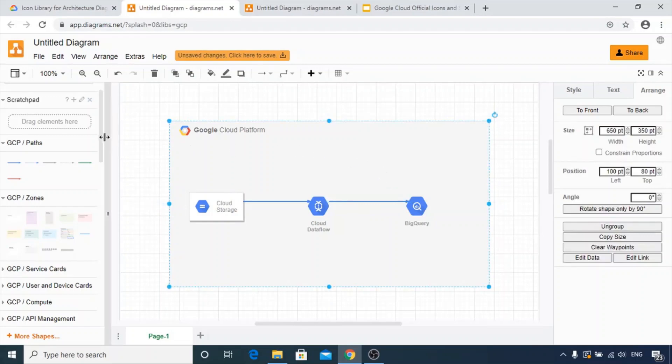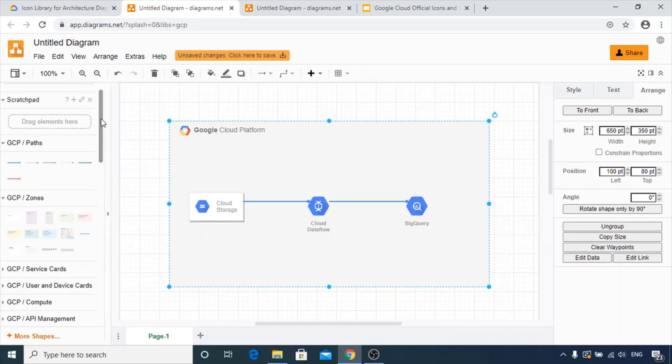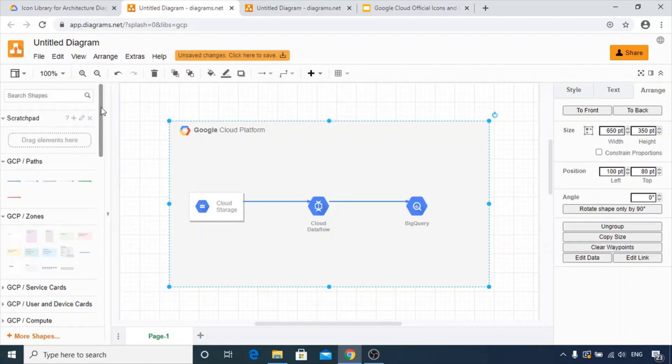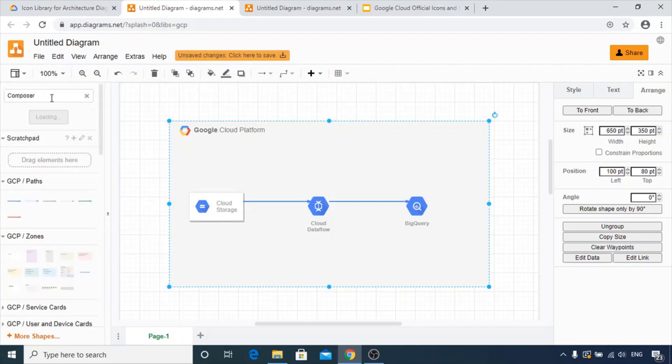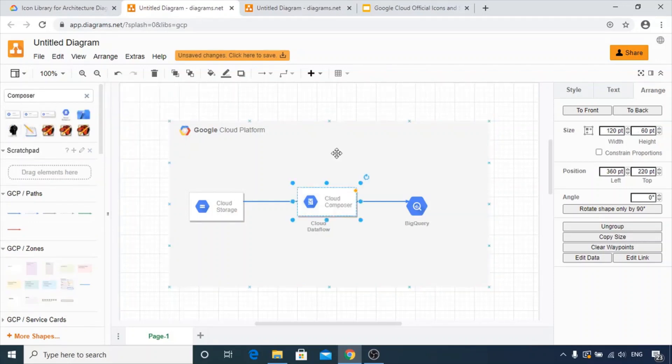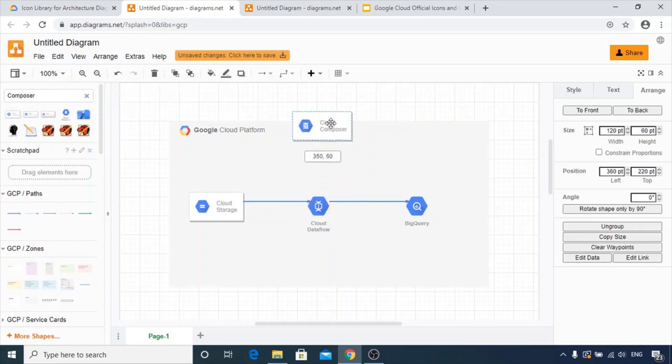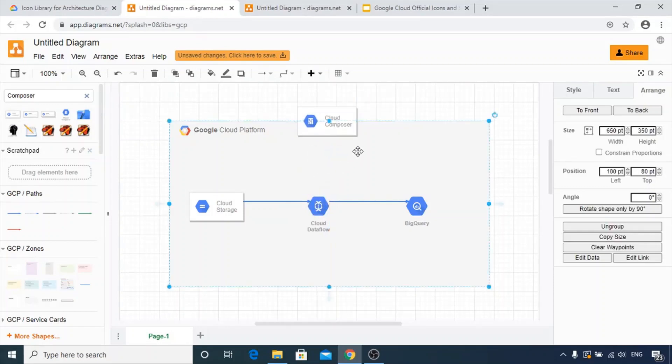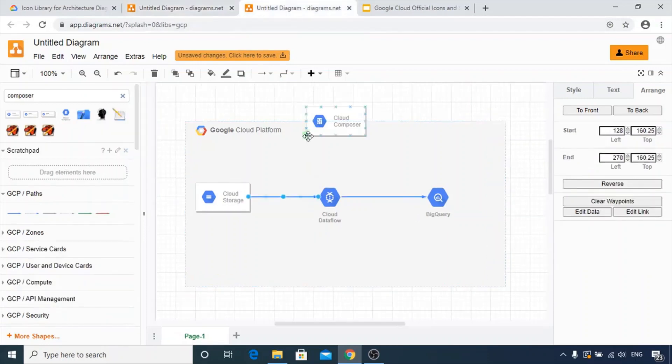Now if we want to use Cloud Composer, rather than looking through the various tabs to search where it is, we can just click on search shapes, write composer, and we'll get the icon displayed. So we can see it got placed. Here we go. This diagram is now an exact replica of the one I had created earlier.